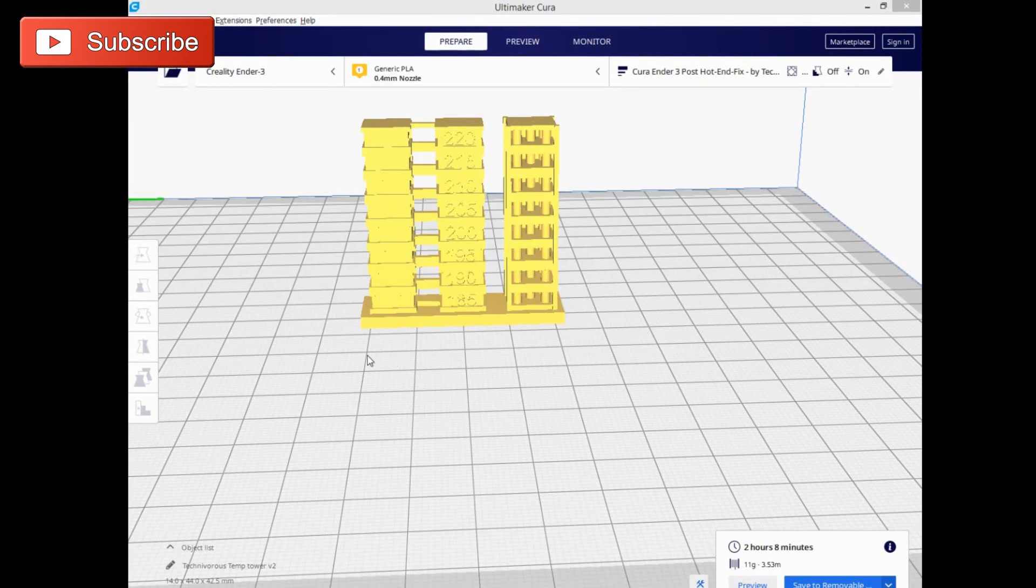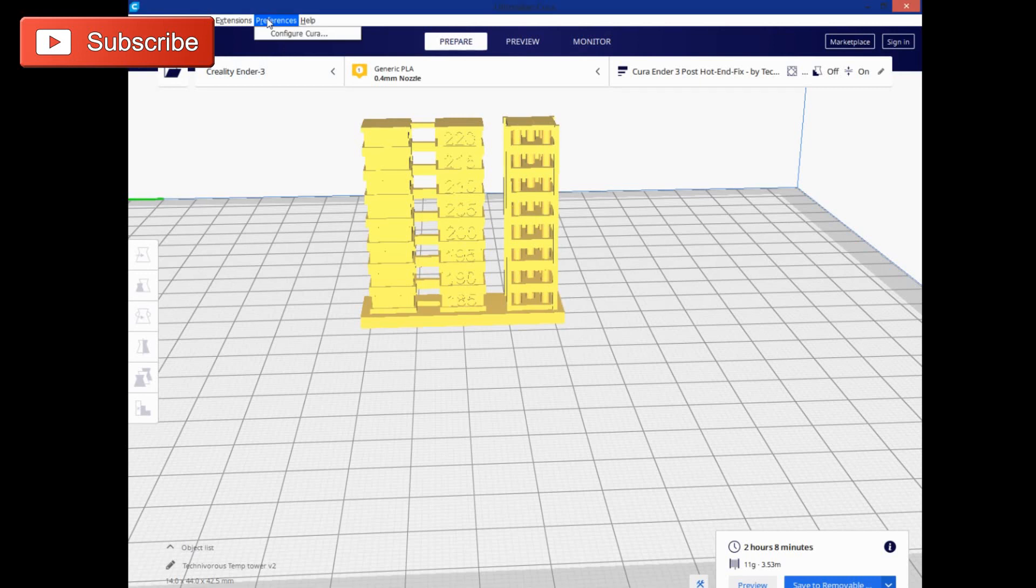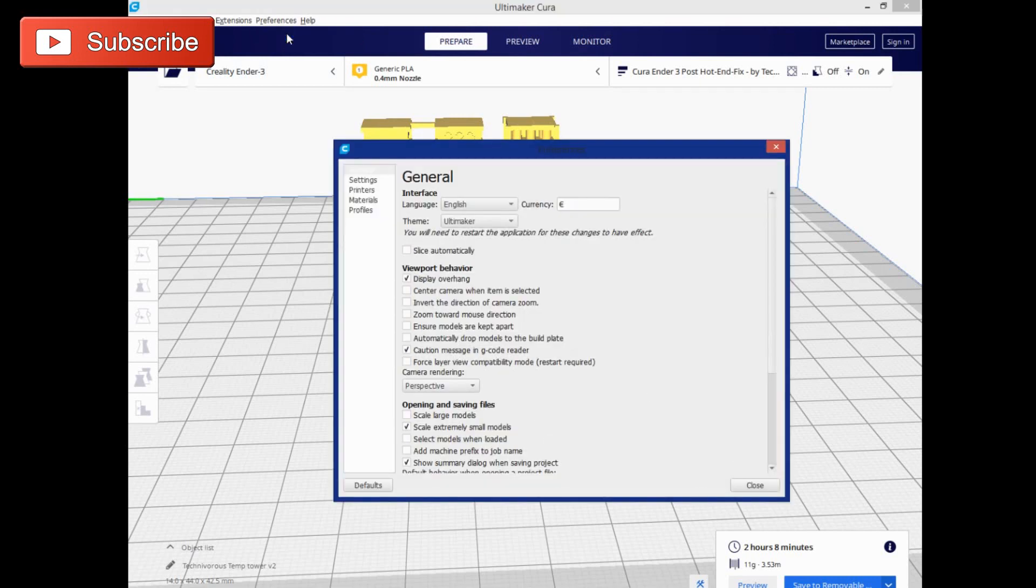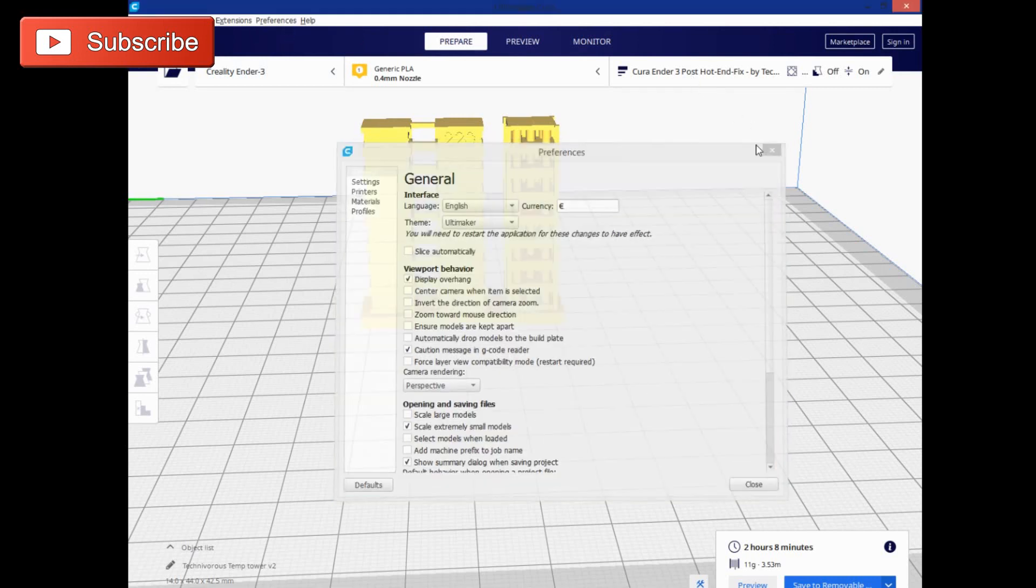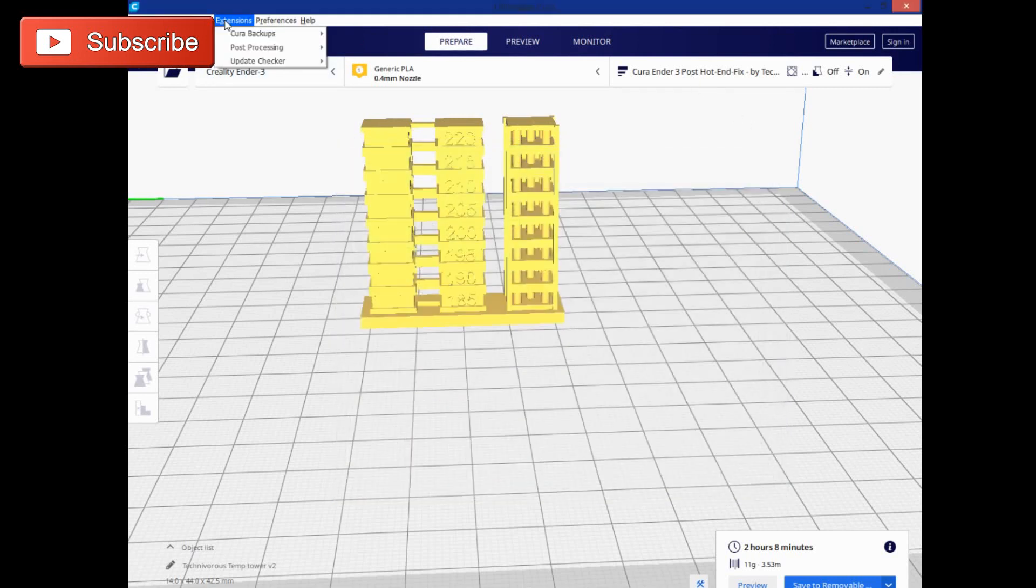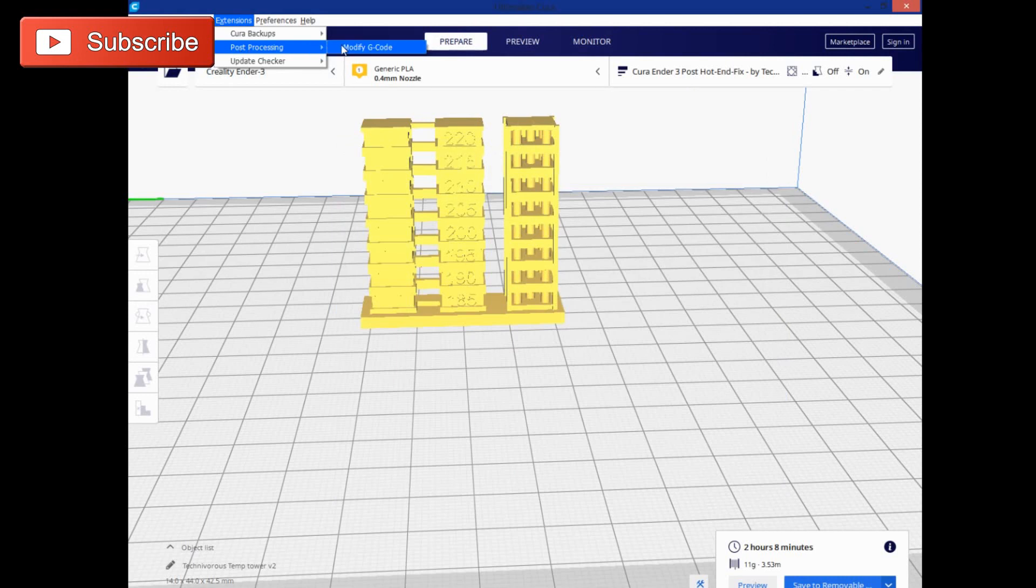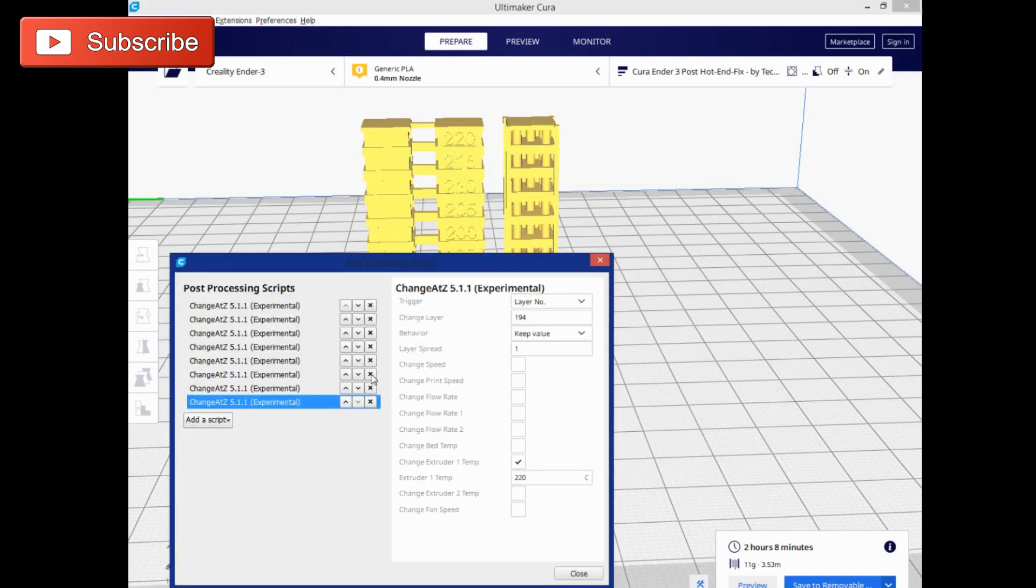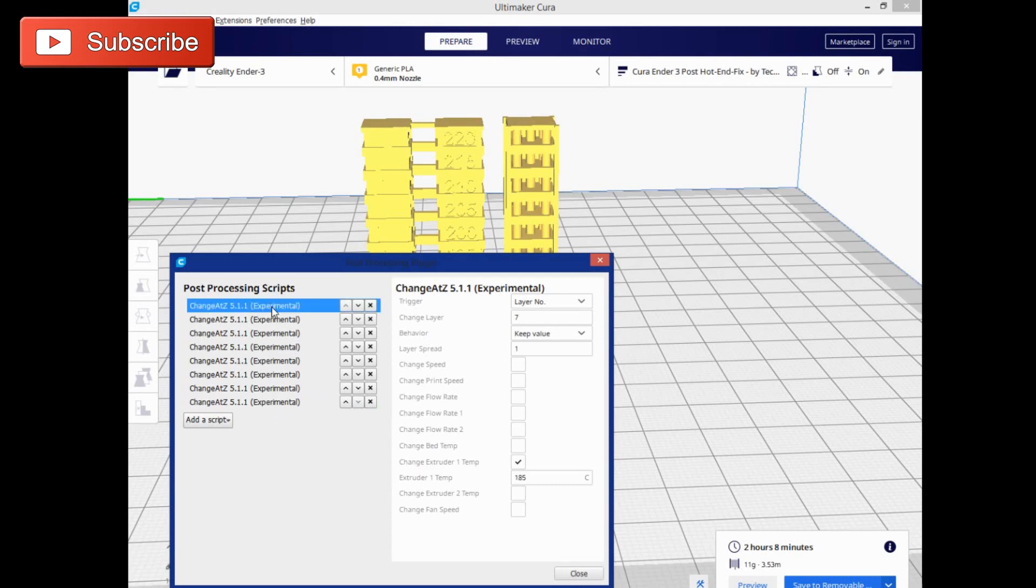Now we're going by layer, but you can easily go by height, and in fact that is the native setting. So if I go to post-processing, modify g-code, you can see I have mine set up here already.